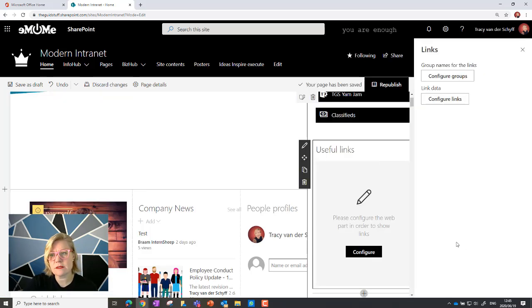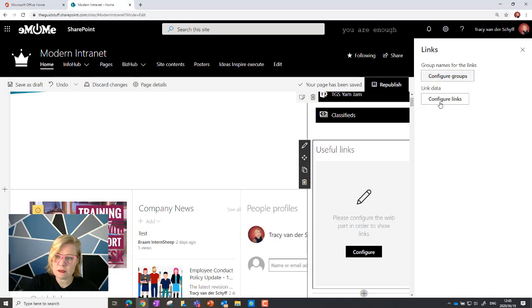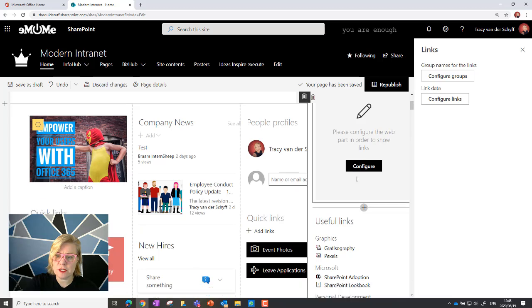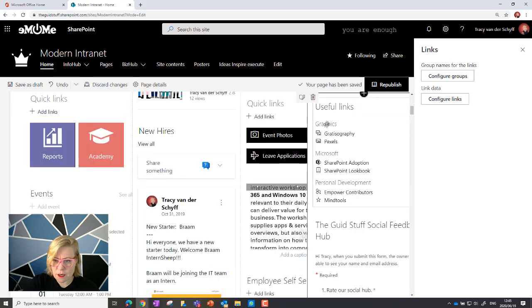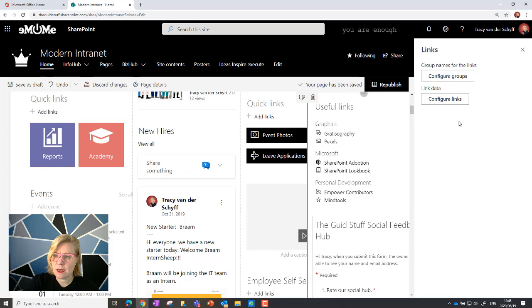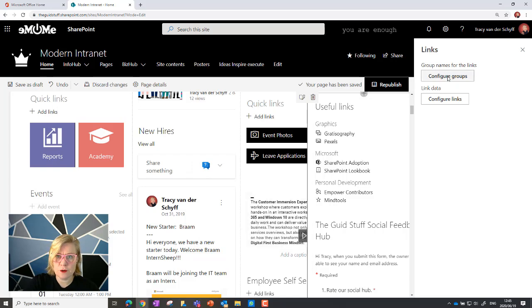So this links list consists of groupings as well as the links that you can add. So you can decide what those groupings must be. An example would be graphics, Microsoft, personal development. So if I click on configure groups I can set those up.